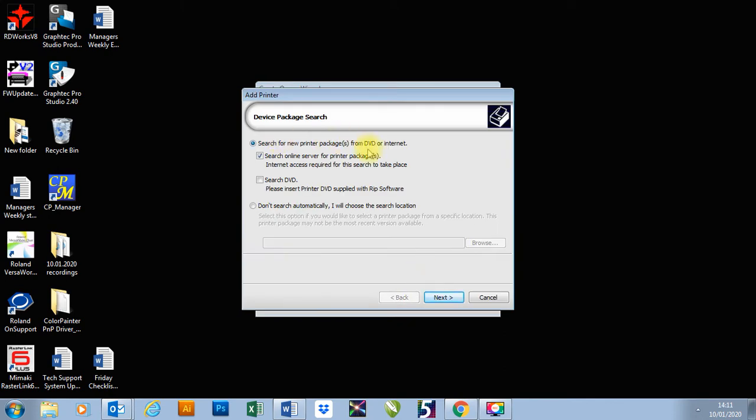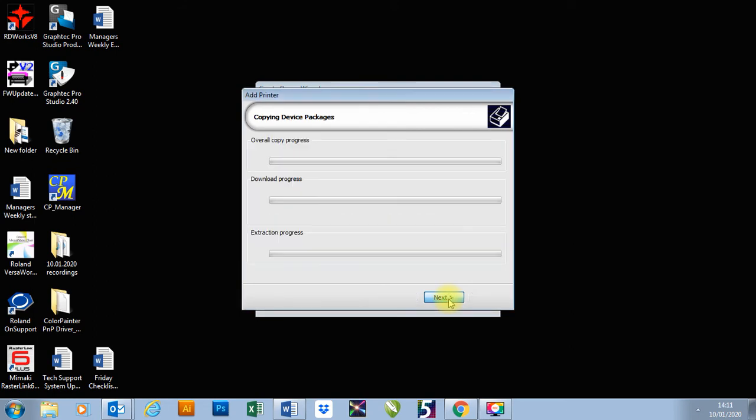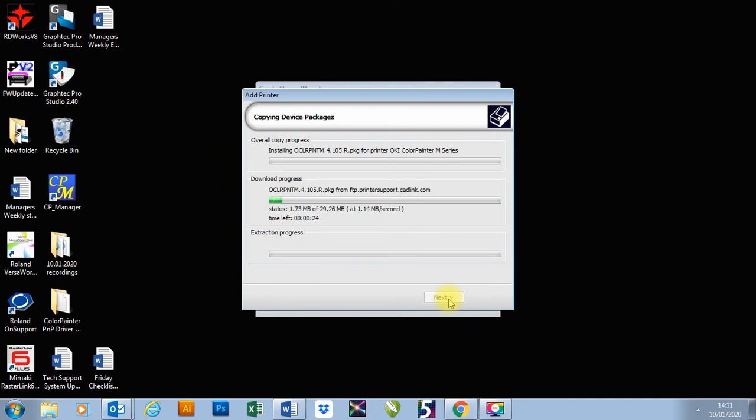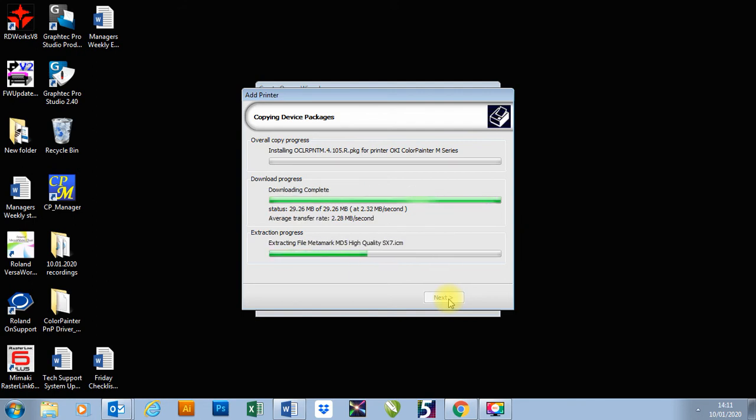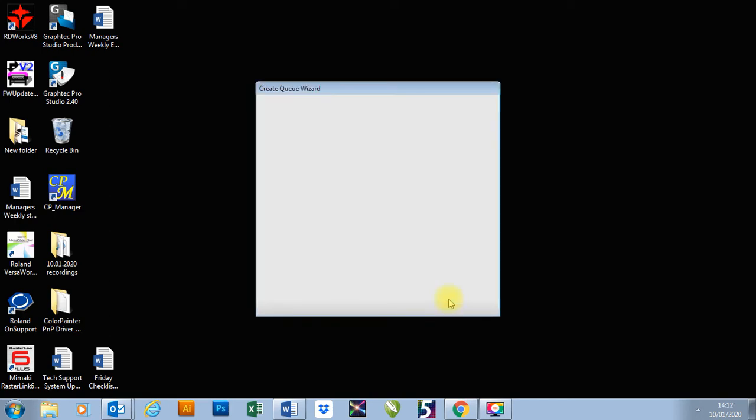It will now search printer packages from the internet. If you have a DVD with that printer package on, you can just search from the DVD. However, searching online will give you the latest package that is available for it. So I'm going to go next. And then it will start downloading and installing that package. There we go, next and finish.